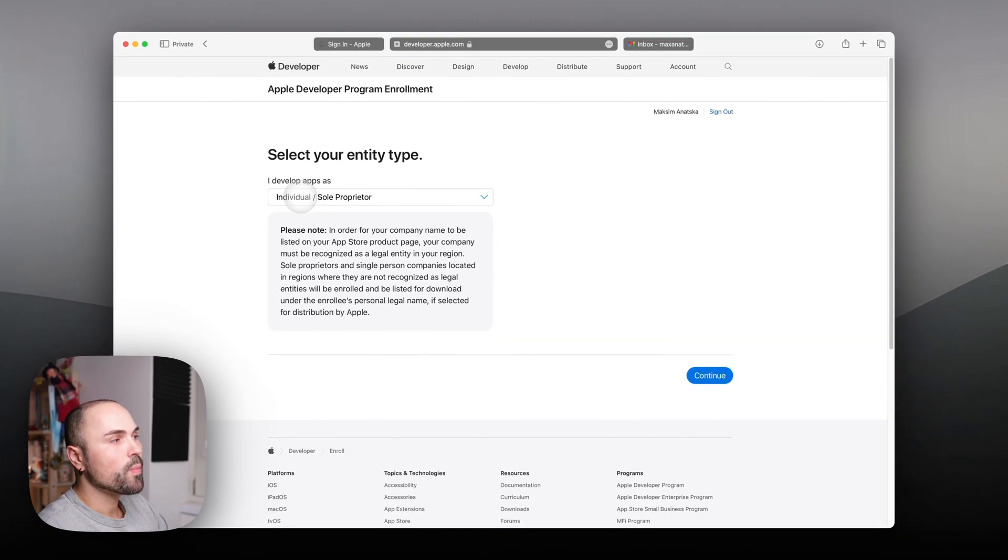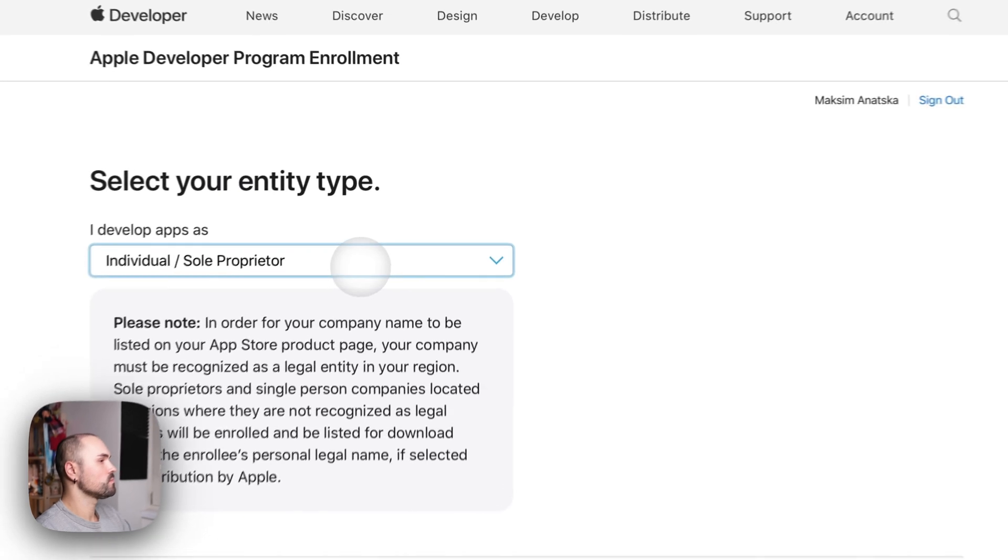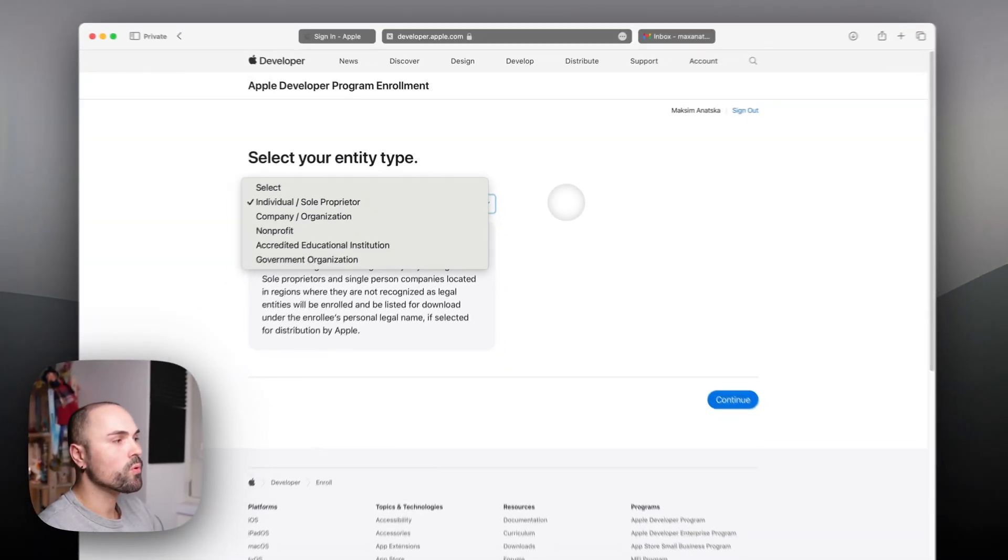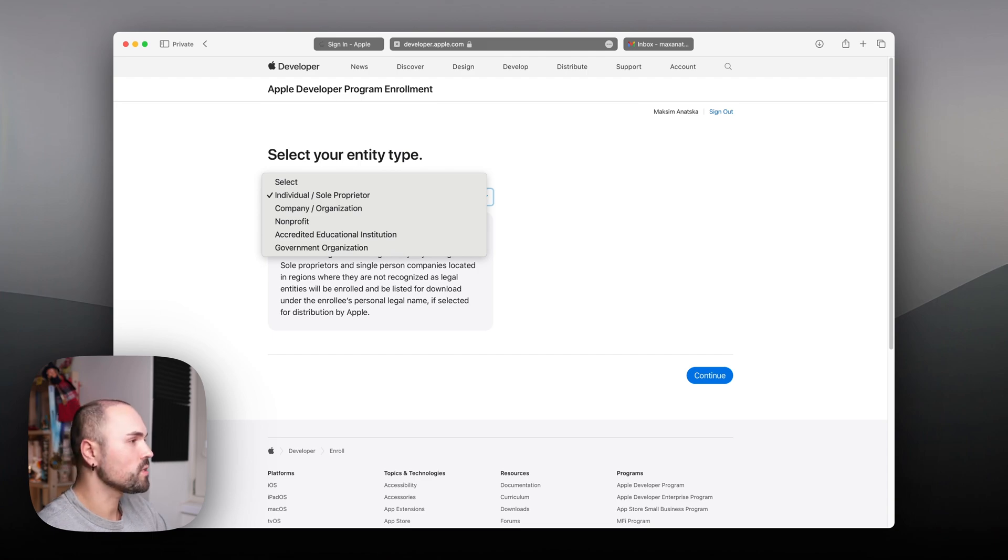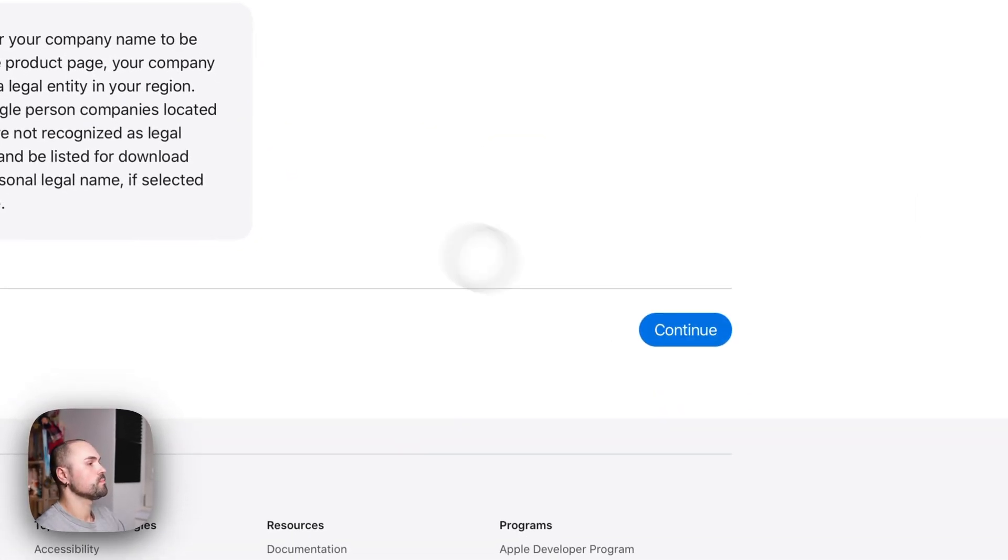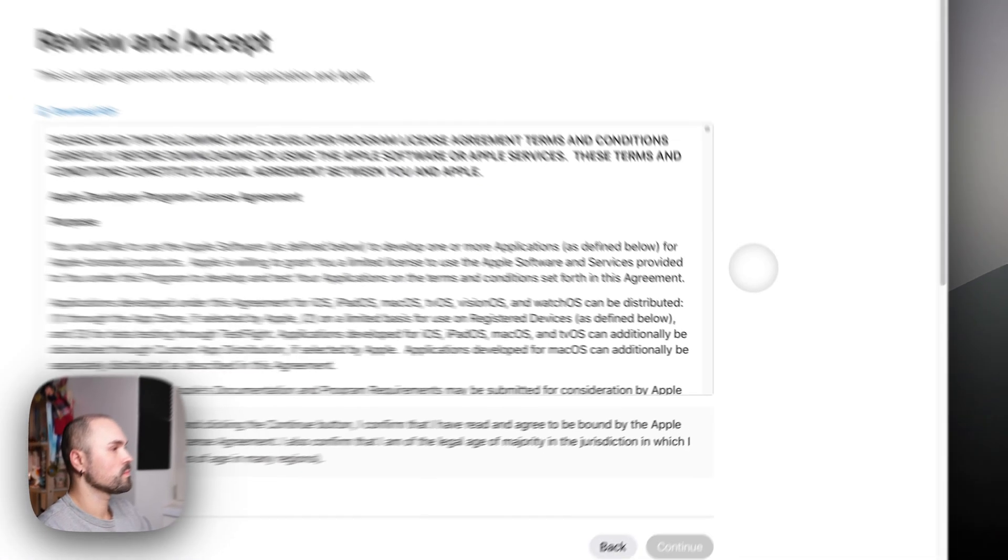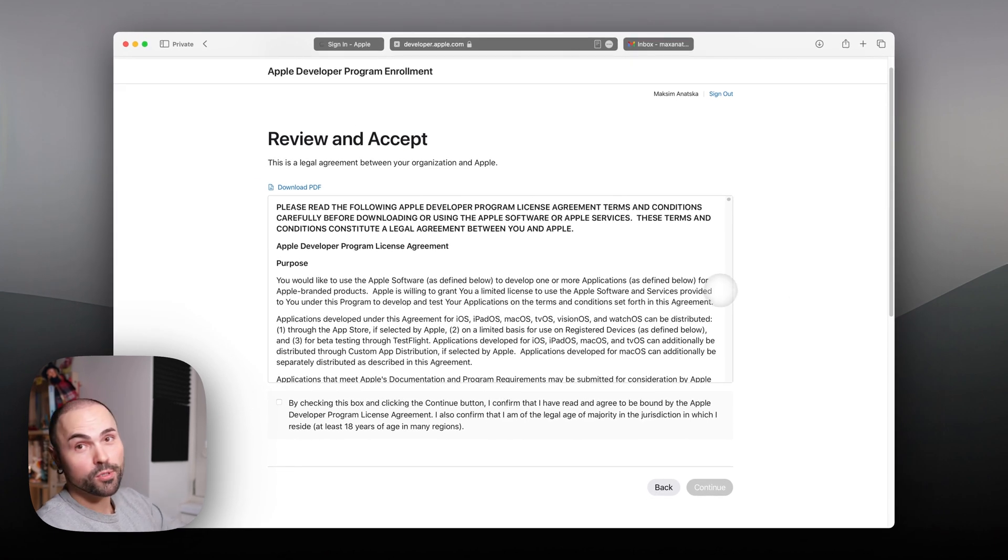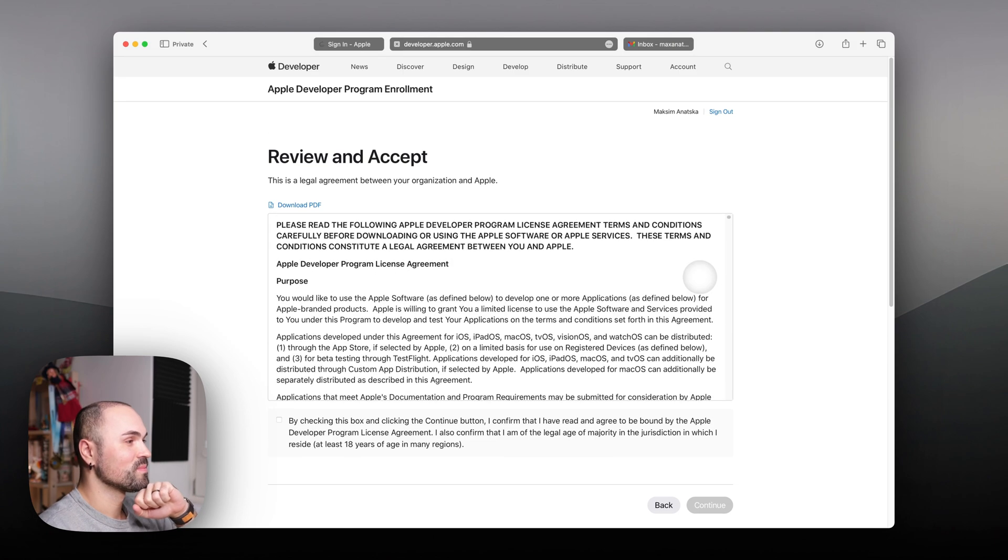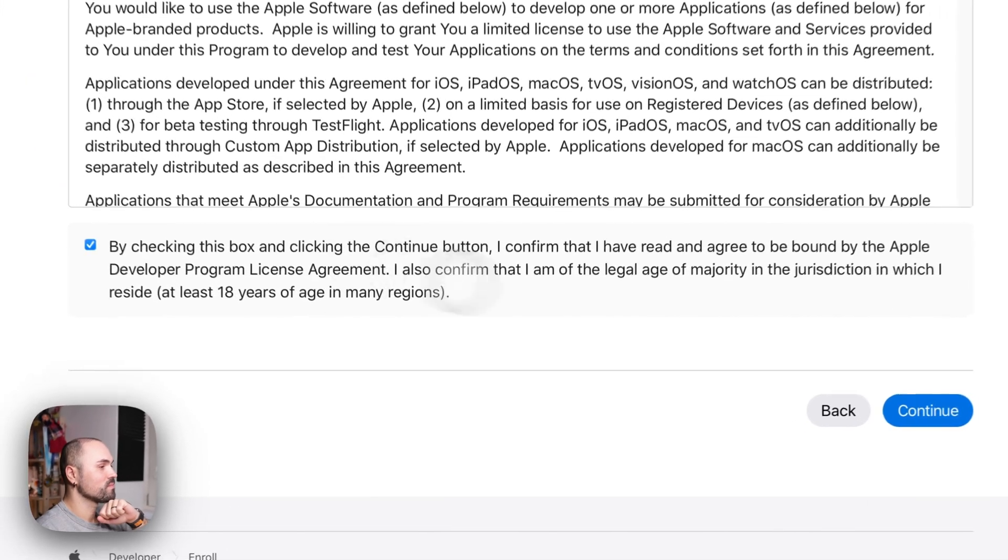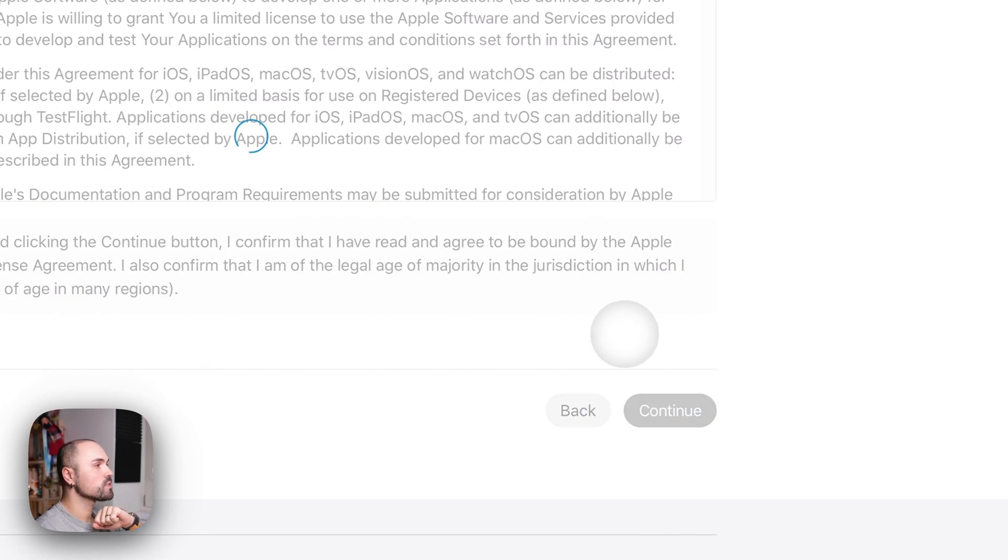And as I mentioned, I'm registering as an individual. There are a few more options which do not apply to me. And once again, of course you can read through all of that. I will not be doing that. Let's just continue.